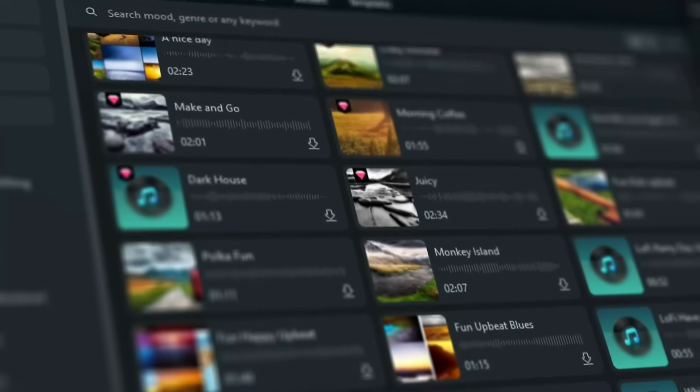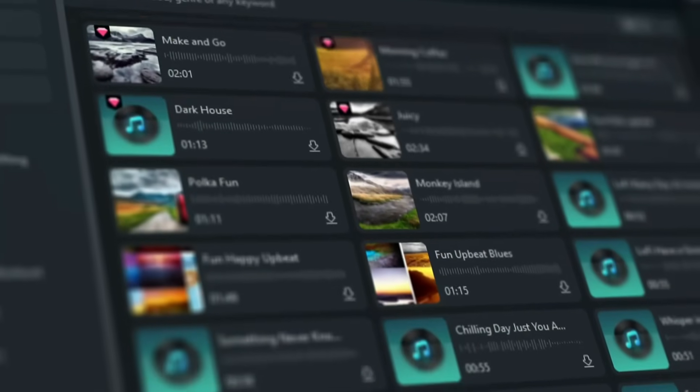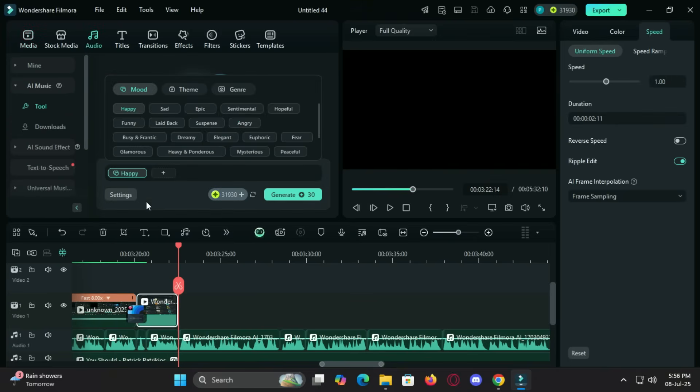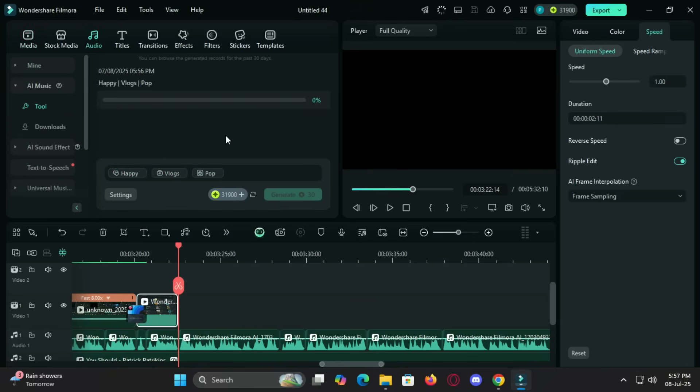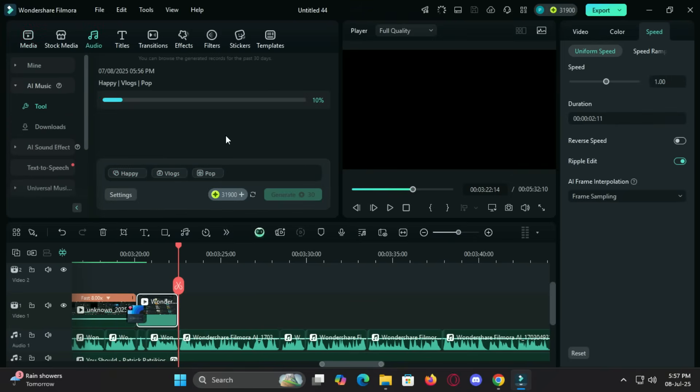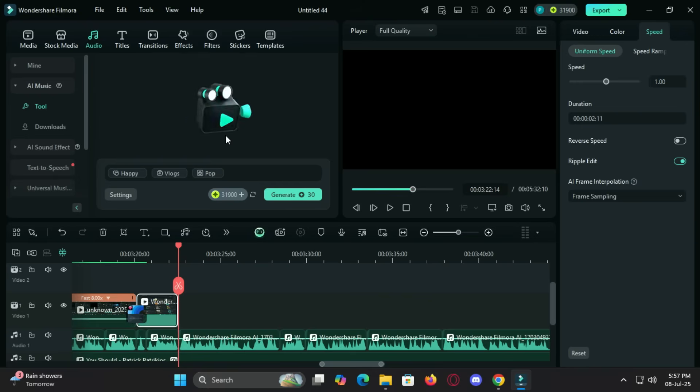Then there's the AI music generator. No more hunting for royalty-free music. Simply choose your vibe - happy, emotional, dramatic - and Filmora will generate copyright-free tracks that perfectly match the tone of your video.